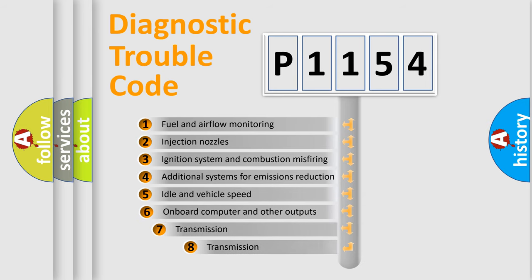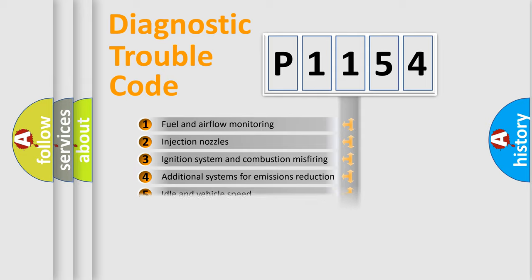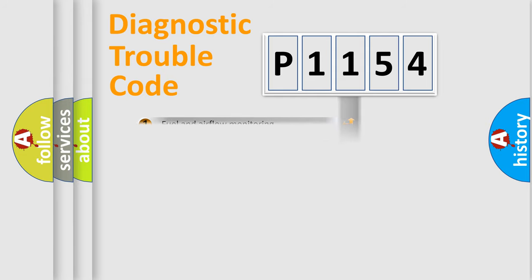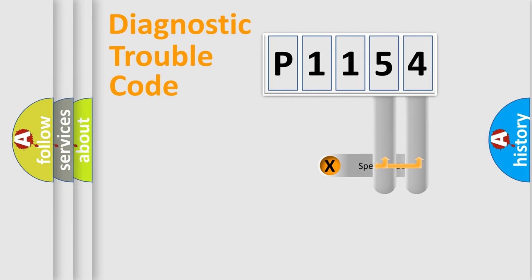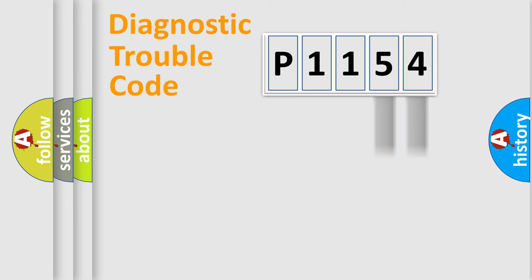The third character specifies a subset of errors. The distribution shown is valid only for the standardized DTC code. Only the last two characters define the specific fault of the group.